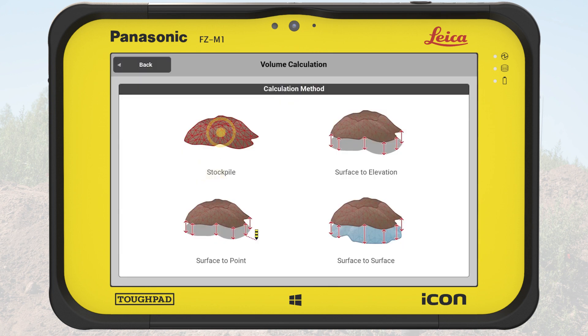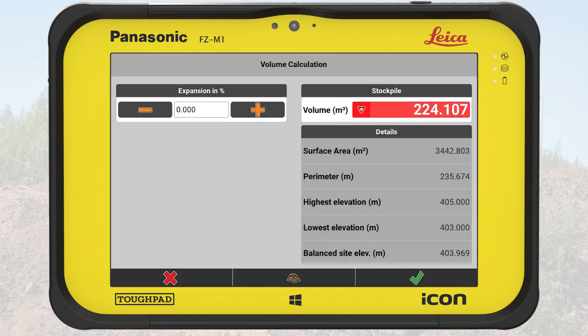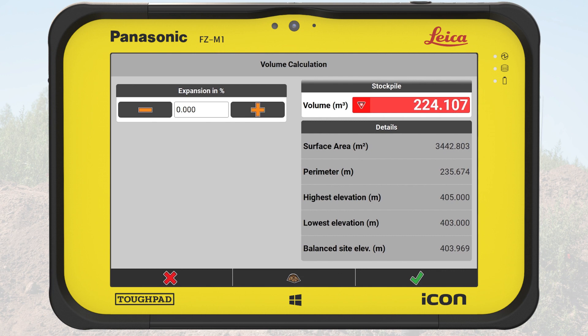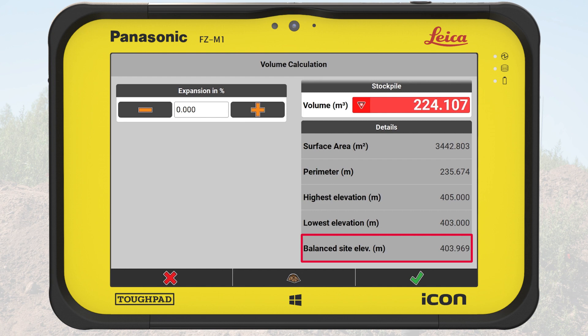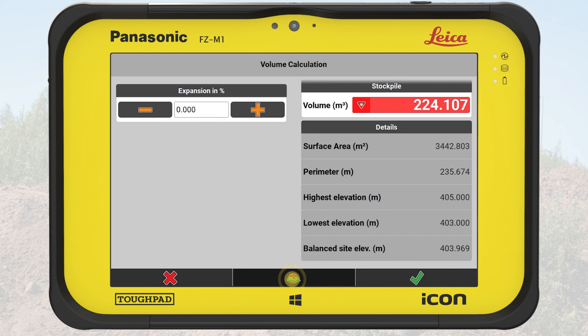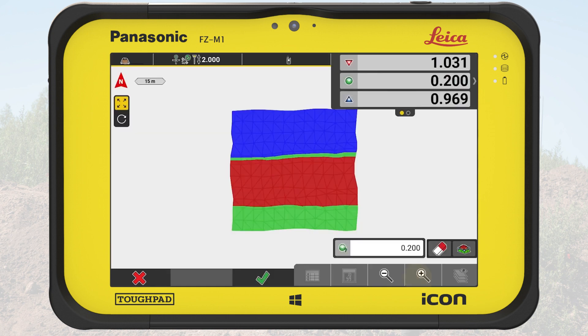We open the toolbox and tap on Calculate Volume, then Stockpile. Please notice the calculated balance site elevation shown here. If we even out all the material to this elevation, we will not need to add or remove material from the area. We tap on the Cut Fill button in the bottom bar to enable the Cut Fill function and finally tap on OK.